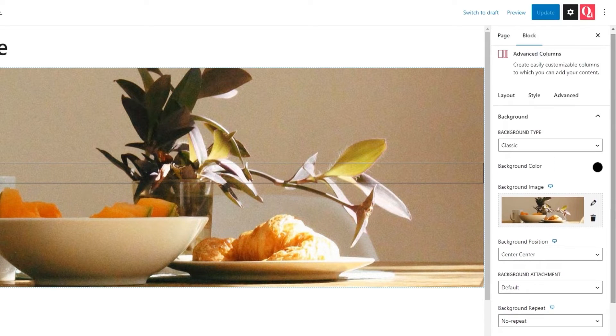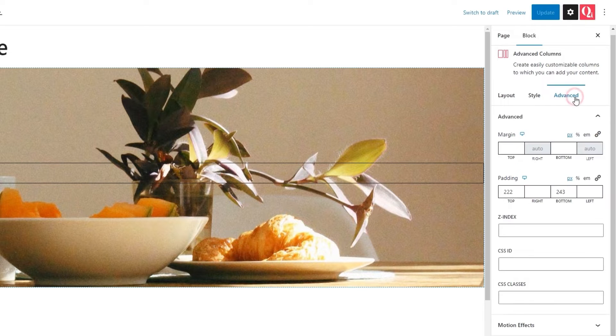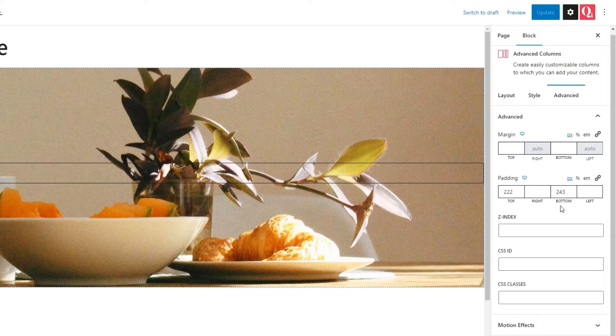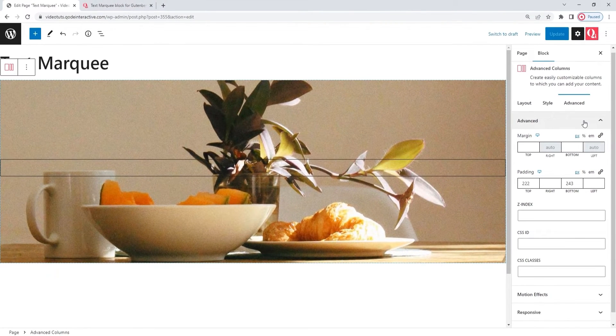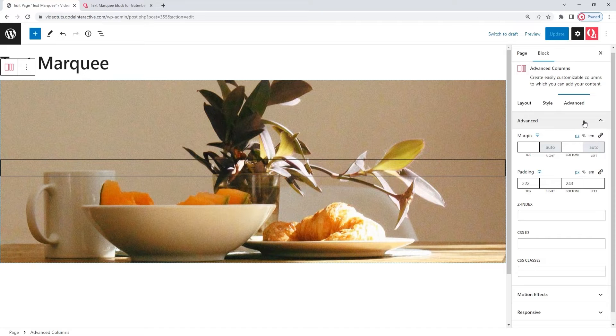Finally, in the advanced tab, I set paddings for the top and bottom of my advanced column to give the image more room, height-wise. And that was my background prep work. Let me add a text marquee block to this now.